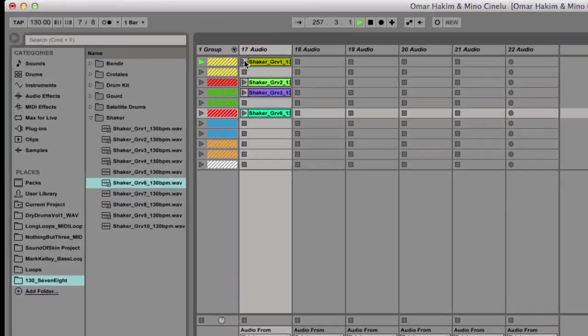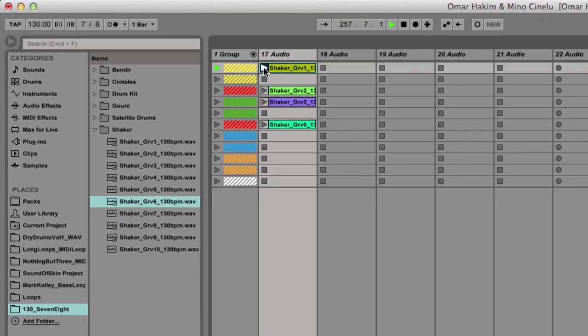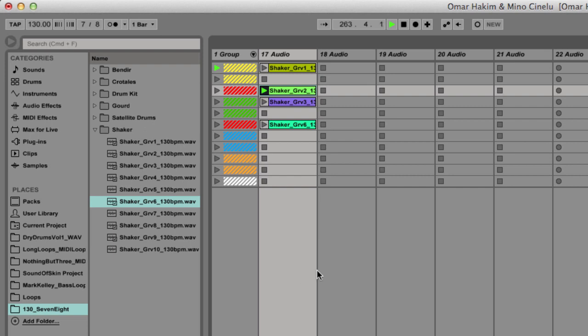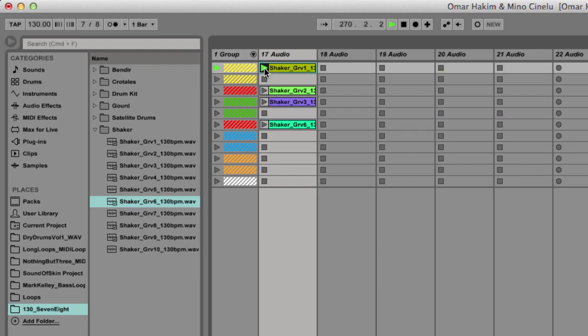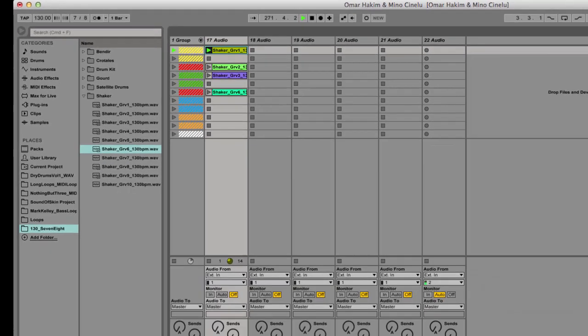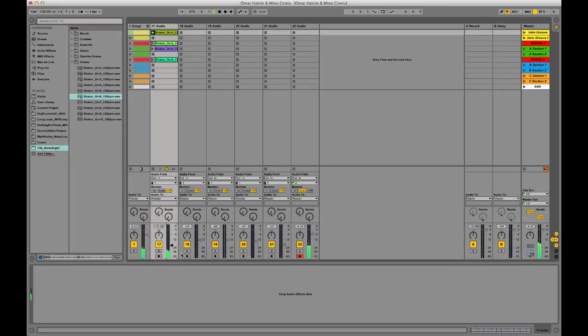But let's check out the shaker groove. I brought in some different options so let's check them out. You can hear there's some different elements, he does some rolls and different syncopations, but I'm just going to keep it on the first group for now.